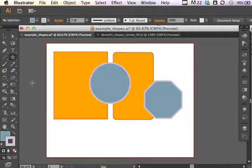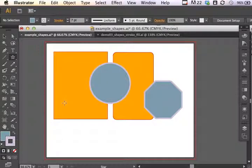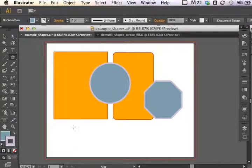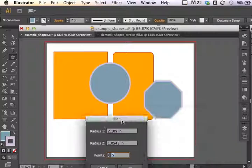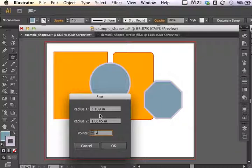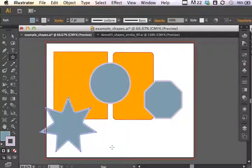So you've got specifics with the polygon tool. The star tool, same thing. Click and drag, we have a star. Click once, you can change the number of points on the star. You can change the radius settings.